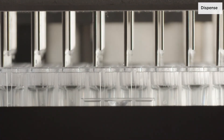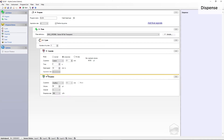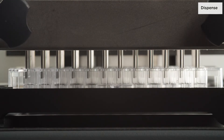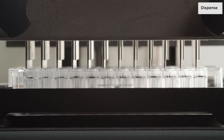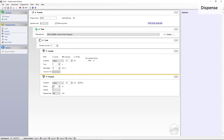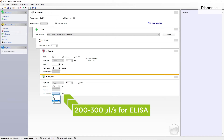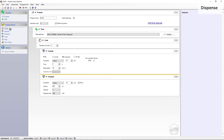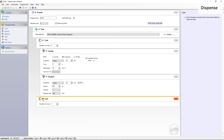Now let's add a dispense step. Select a suitable Z position as explained previously. When the Move function is selected, the wash head moves from the selected custom or bottom position to the overflow position while dispensing. Define the volume you want to dispense in each well and select the corresponding channel. If more channels are used, define the dispense step for each channel individually. Select a dispense rate depending on the sensitivity of your assay. We recommend a dispense speed of between 200 and 300 microlitres per second for ELISA washing.